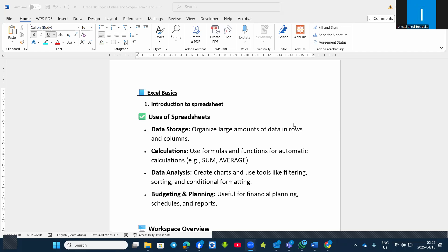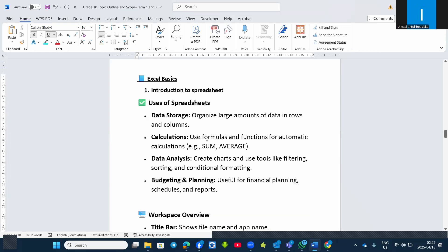Microsoft Excel can be used to store large amounts of data in rows and columns. It can also be used to do several calculations — it has formulas and functions that allow automatic calculations. Excel can also be used for data analysis, such as creating charts, filtering, sorting, and conditional formatting. We can also use Microsoft Excel for budgeting and daily planning at home and in our offices.